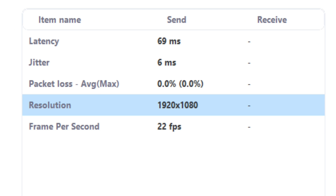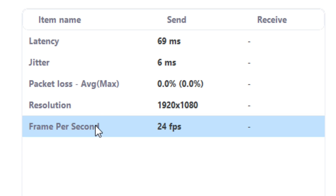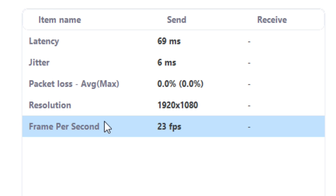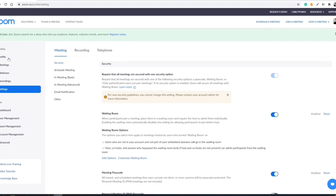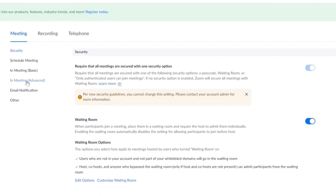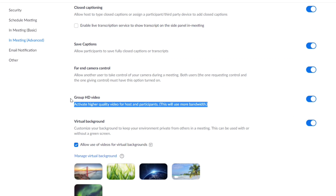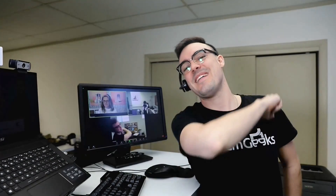In this video, I'm going to show you how to enable HD mode for everyone in your Zoom account. You'll be able to get 720p and even 1080p video out of Zoom, so all this and more coming up next.